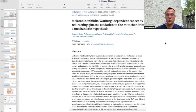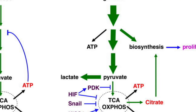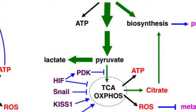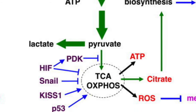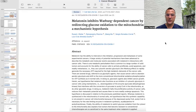Cancer cells use the Warburg effect to rapidly generate the ATP required for their high metabolic demands. There are several drugs referred to as glycolytic agents that cause cancer cells to abandon aerobic glycolysis and shift to a more conventional mitochondrial oxidative phosphorylation for ATP synthesis. We hypothesize that melatonin also functions as an inhibitor of cytosolic glycolysis in cancer cells via downregulation of the enzyme pyruvate dehydrogenase kinase.